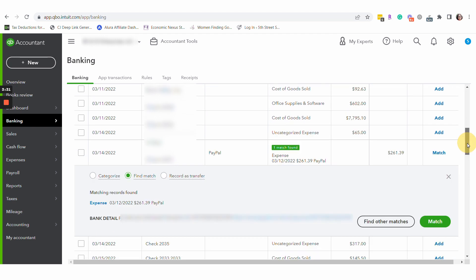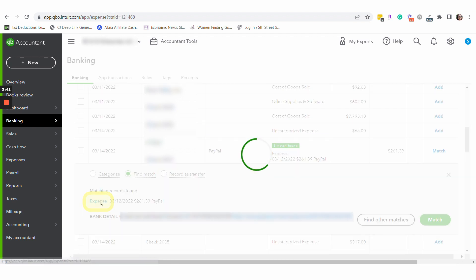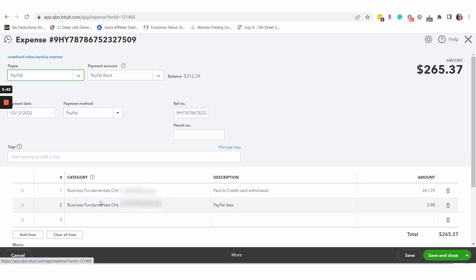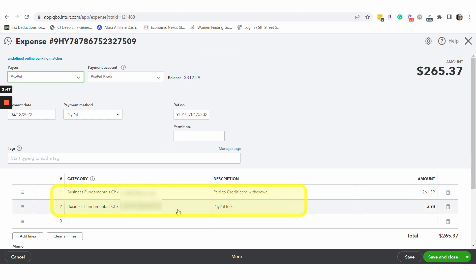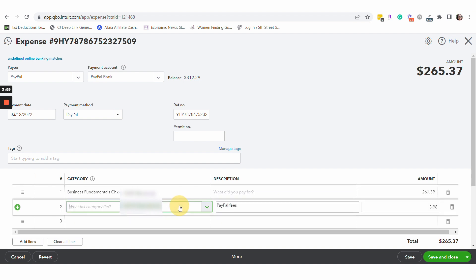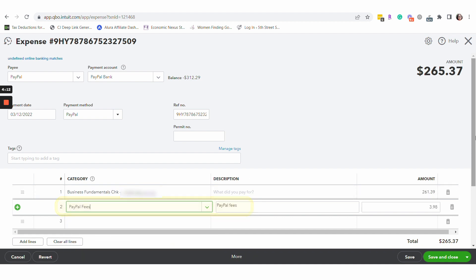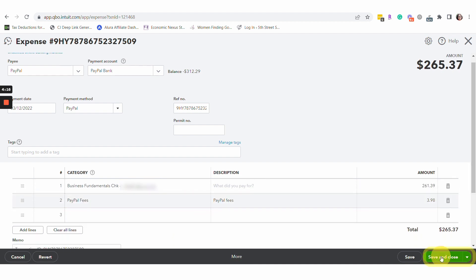What I'm finding is the workaround doesn't quite work the first time. So on the match, instead of just hitting match, hit the blue expense link to bring up the transaction. Look right here — instead of putting the second line to PayPal fees like I told QuickBooks to do, it's putting it to the same bank account, and that's not even the description we want. So once again, I'm going to choose PayPal fees for that second line and hit save and close.